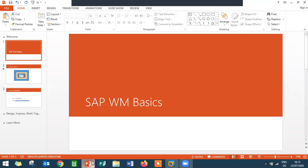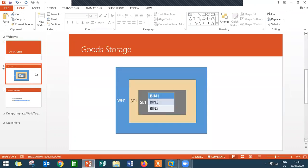So what is Warehouse Management? It is storage of materials in a systematic way. Where a company is having a complex inventory storage, they use Warehouse Management.